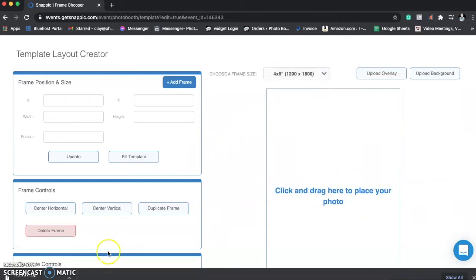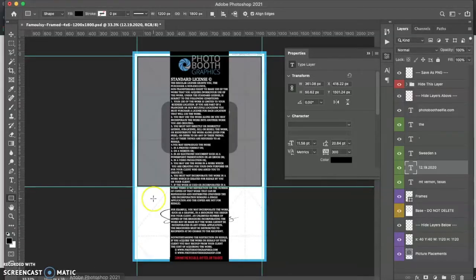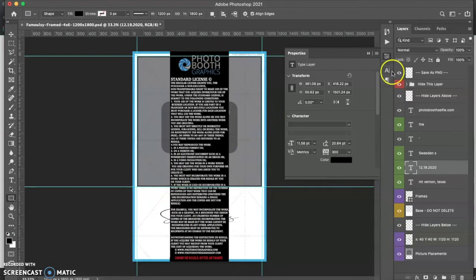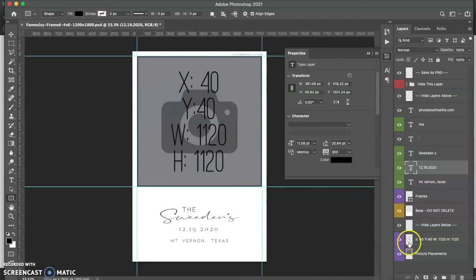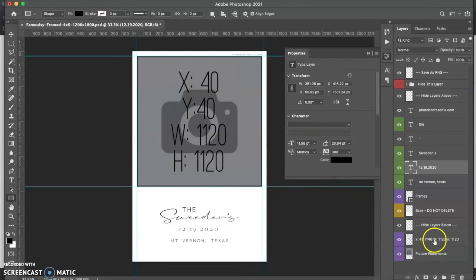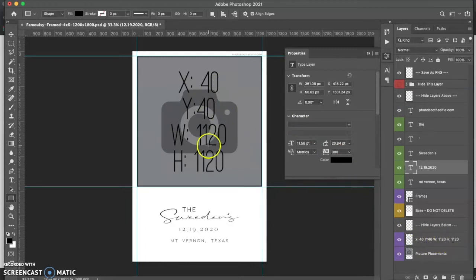So the next thing we're going to do is open up Photoshop, where we have our template here. And I'm just going to turn off this layer here. Now, if you see at the bottom, we have our x, y, width, and height coordinates. So x, y, width, and height.